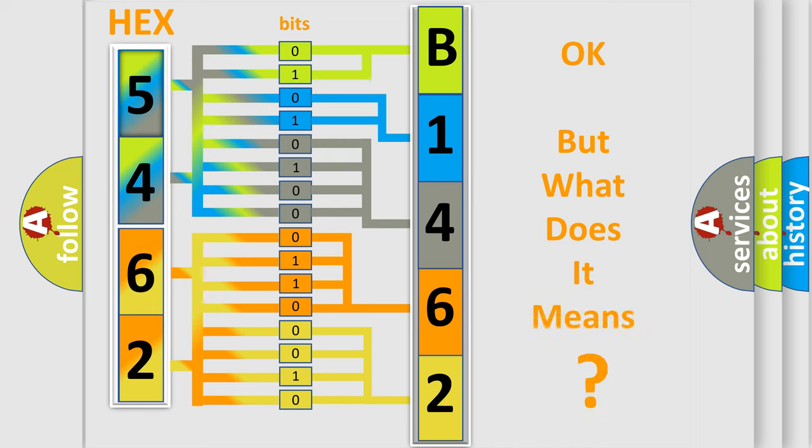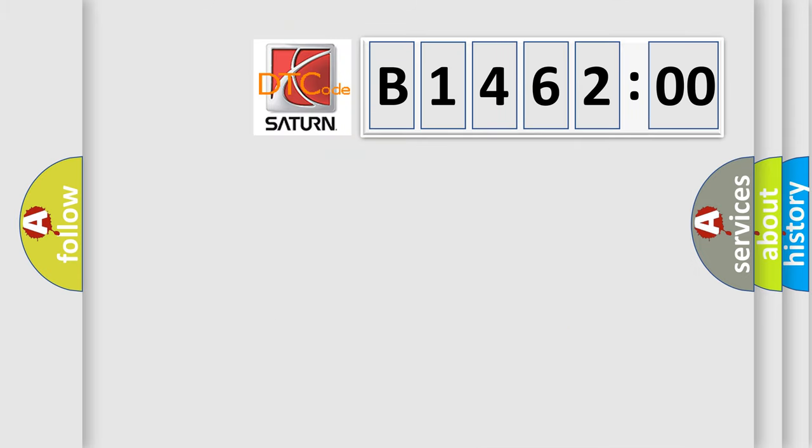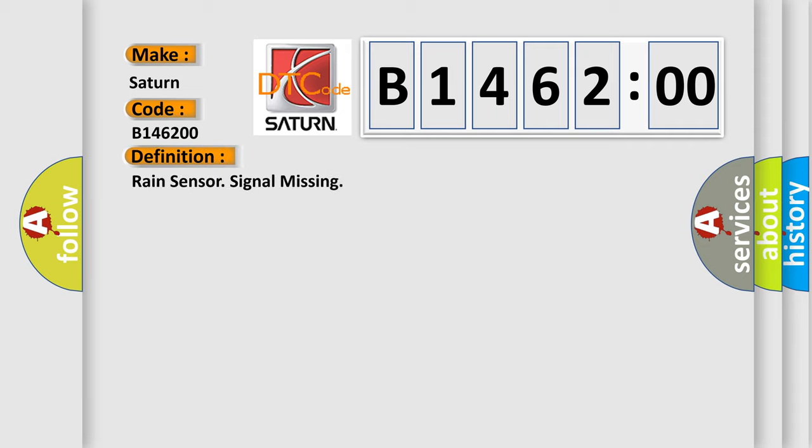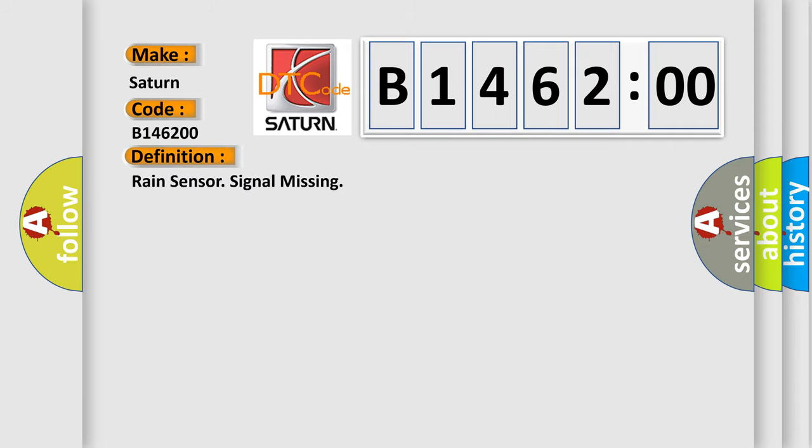We now know in what way the diagnostic tool translates the received information into a more comprehensible format. The number itself does not make sense to us if we cannot assign information about what it actually expresses. So, what does the diagnostic trouble code B146200 interpret specifically? The basic definition is rain sensor signal missing.